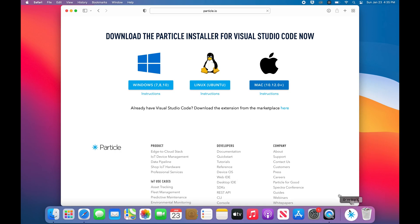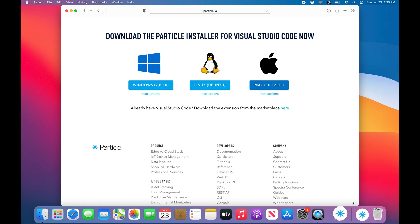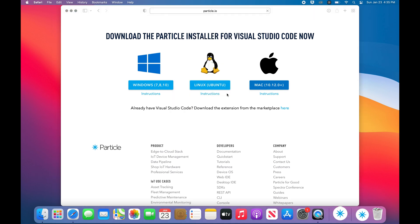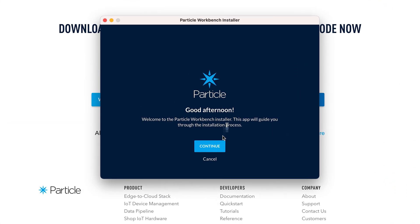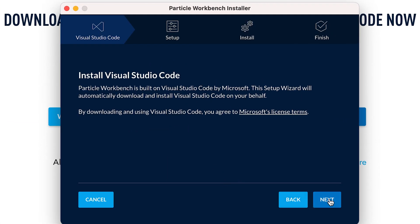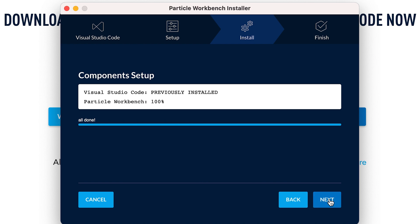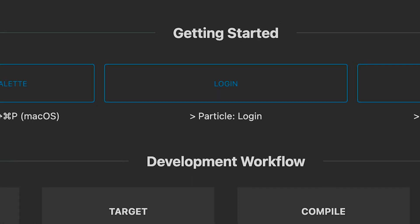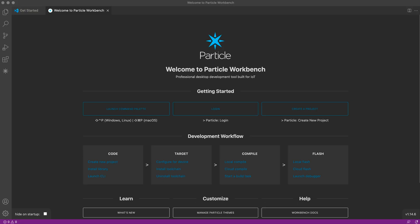Select the system you're using — for me, that's Mac. Then follow along with the installer's instructions. If you run into any issues installing Workbench, check out the troubleshooting doc linked in the description.